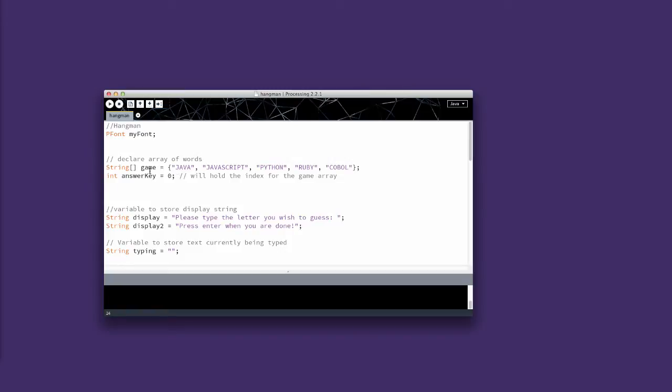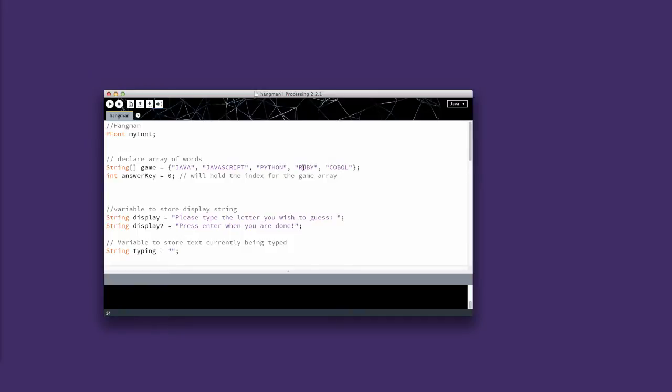This is creating an array of strings named game. Each one of these is at a specific spot in the array. Java is at spot 0, javascript is at spot 1, python is at spot 2, ruby is at spot 3, and cobalt is at spot 4.